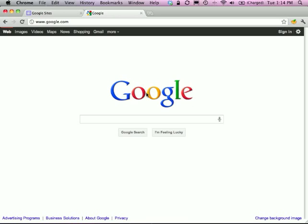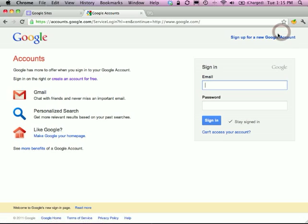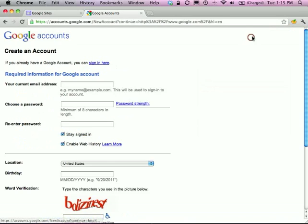You will need a Gmail account or a Google account. If you go to google.com and go to sign in, you'll be prompted to give your login information. But if you don't have an account, you'll need to sign up for a new account.